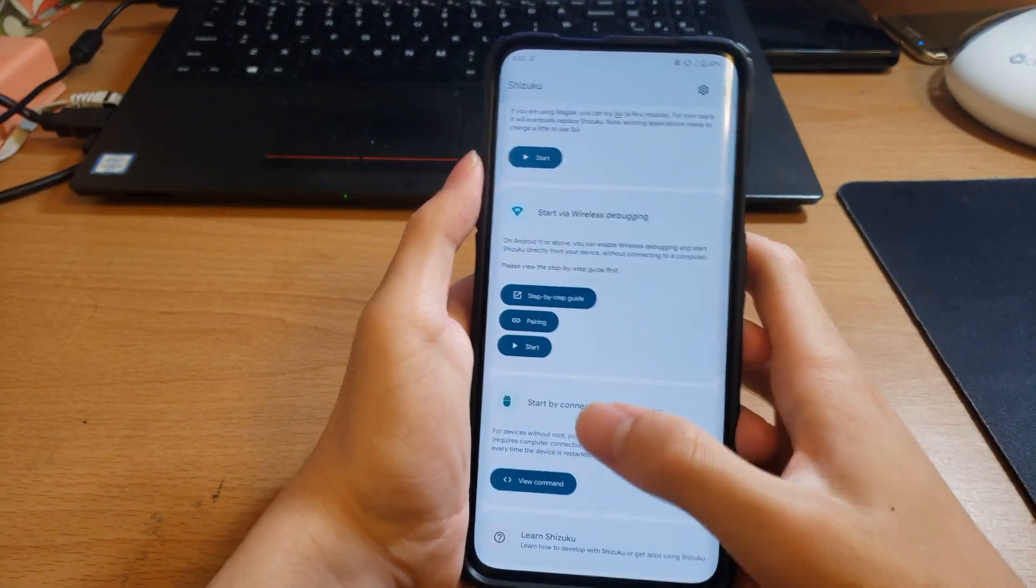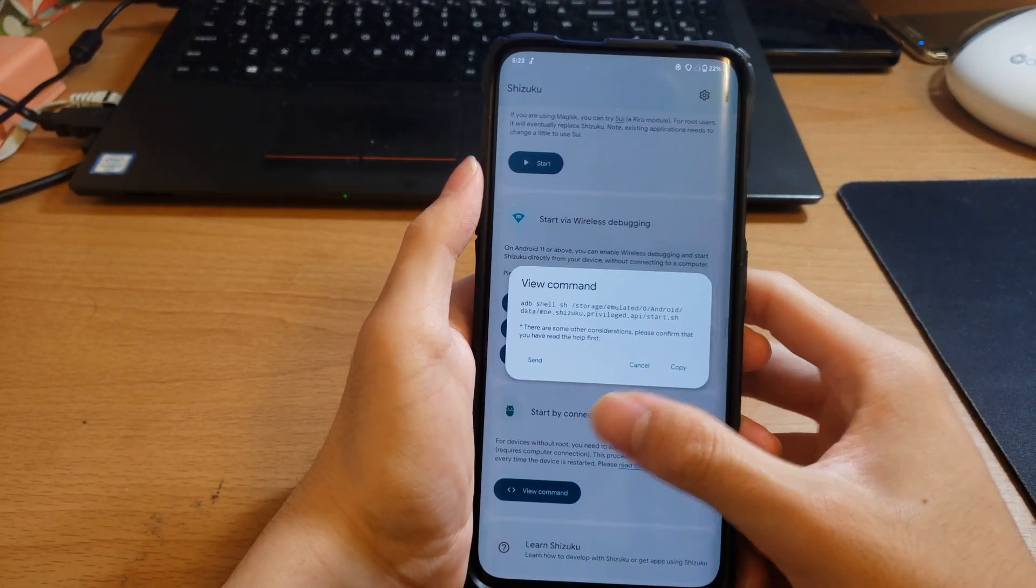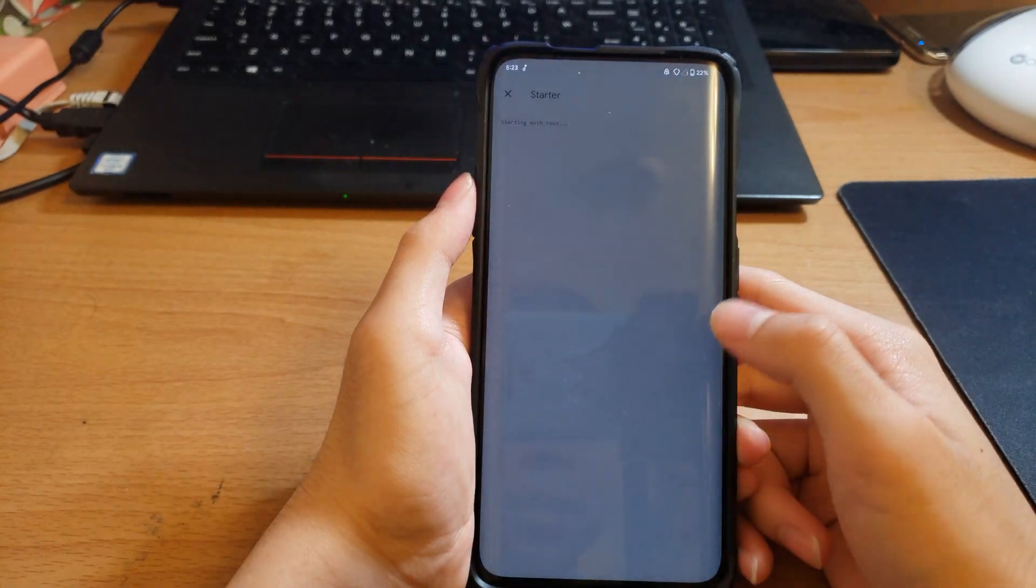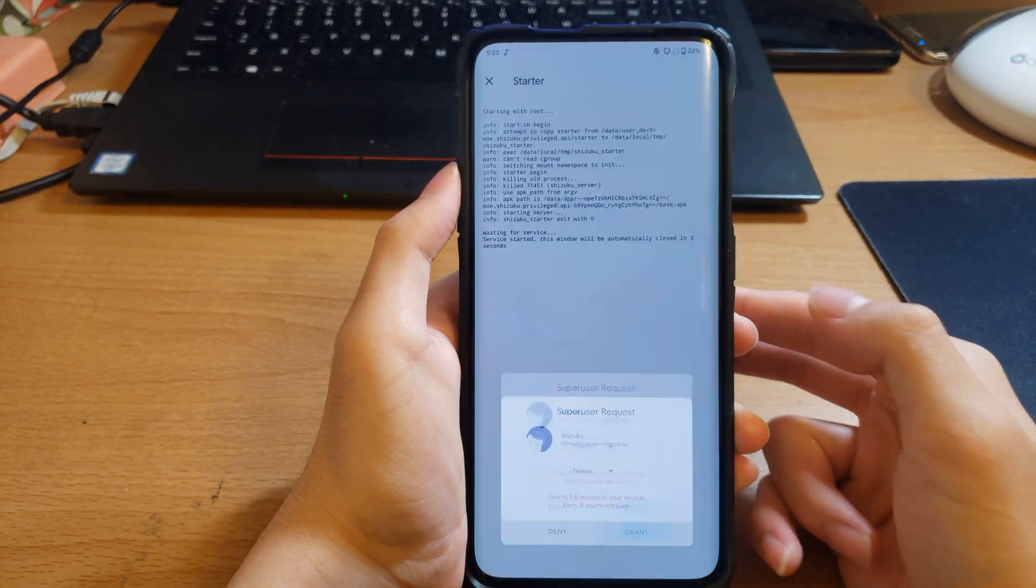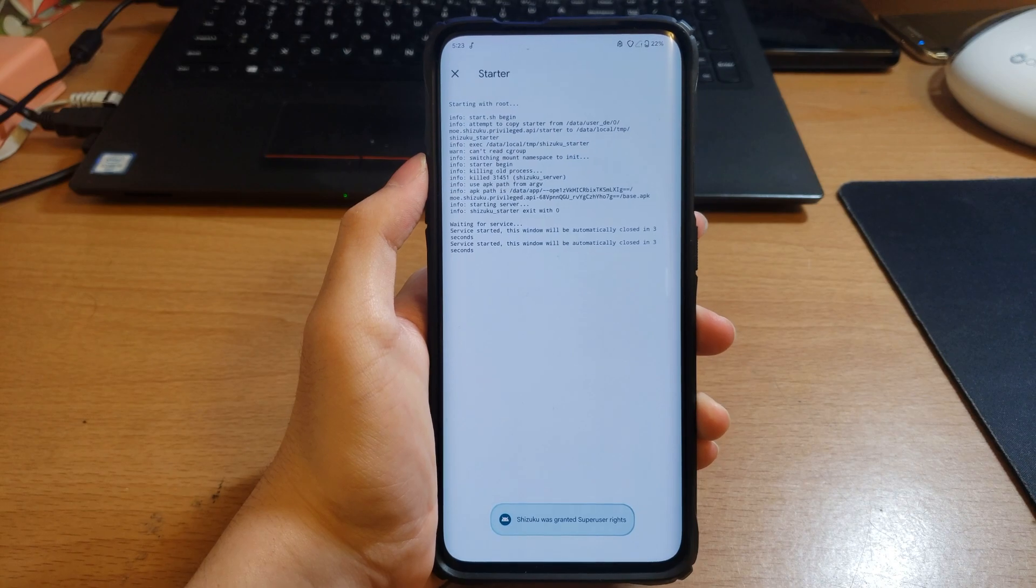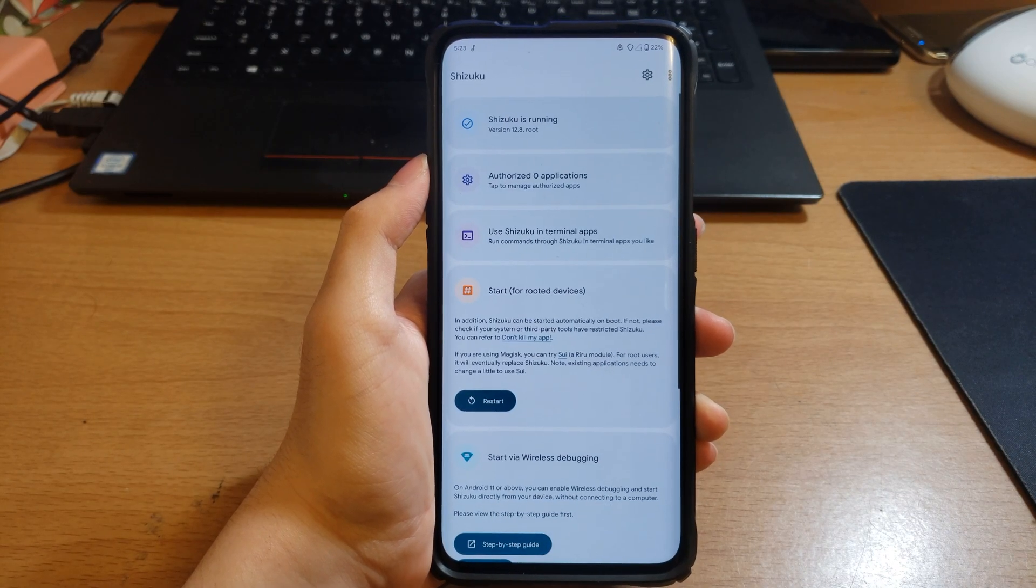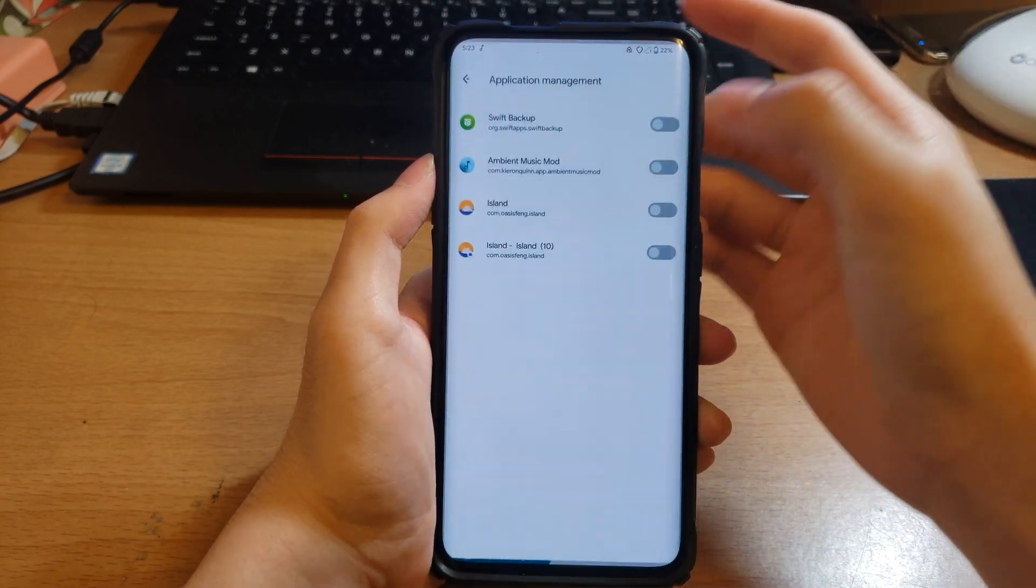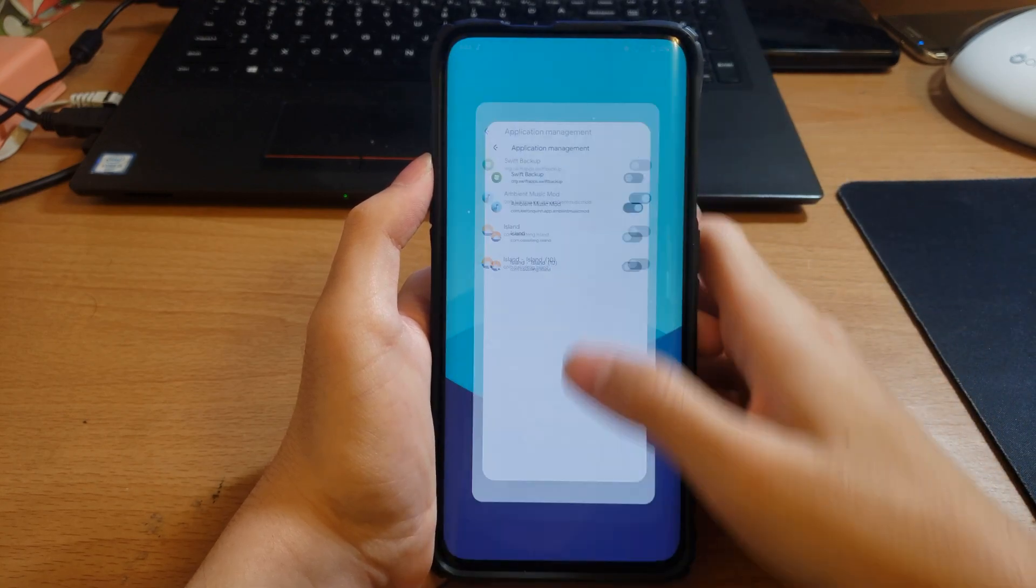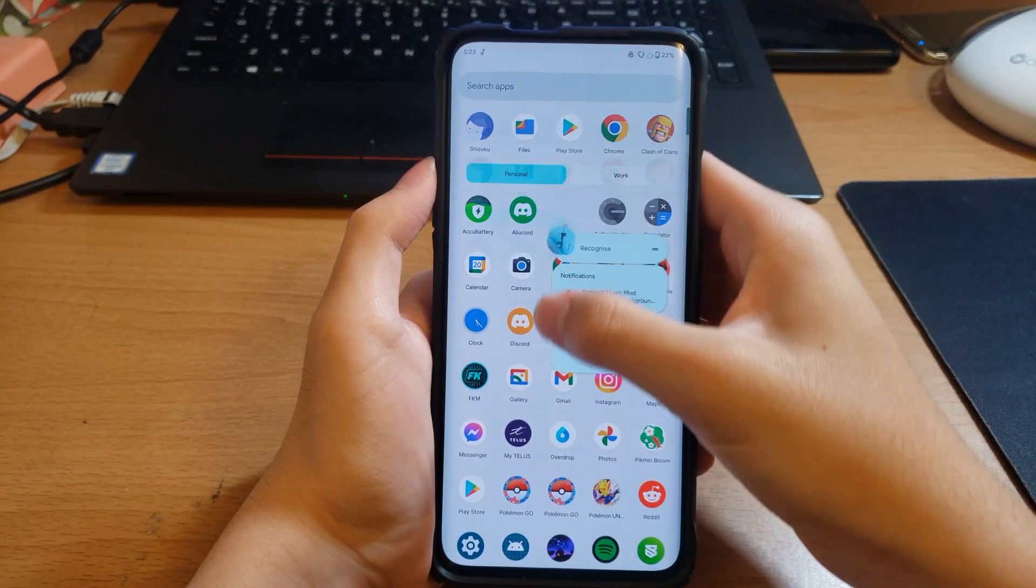I would recommend starting it via computer, although since I have root I can just start it with root. You can see Shizuku is running. I can click this Ambient Music Mod, then go to Ambient Music Mod which I'm going to be placing here.